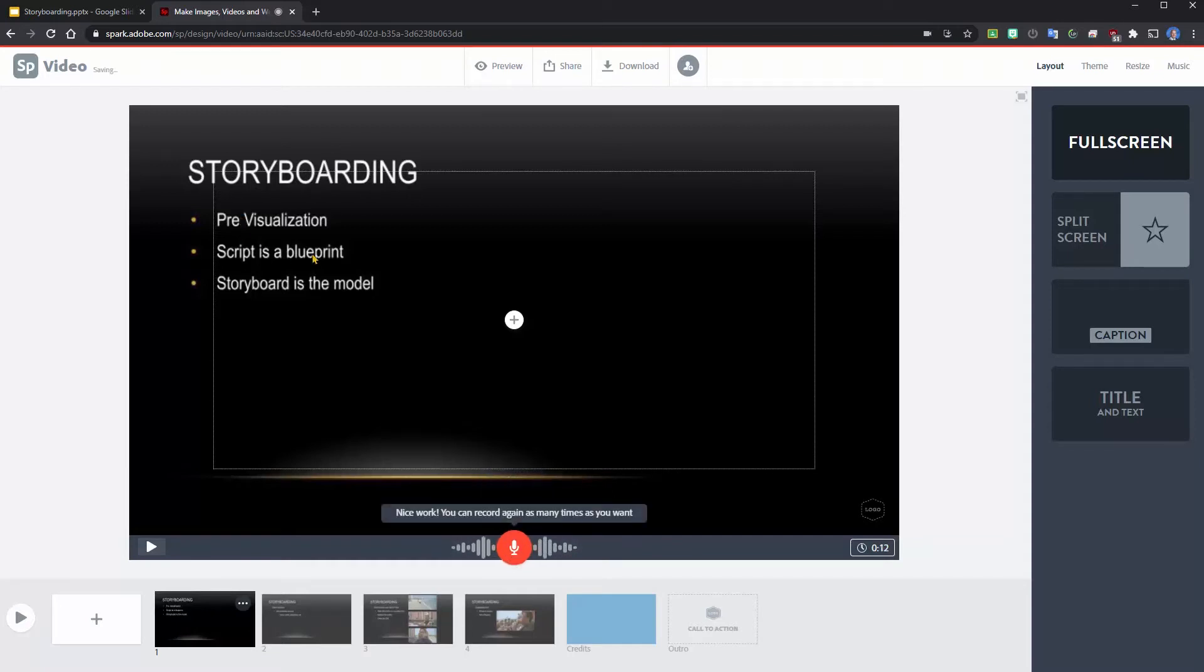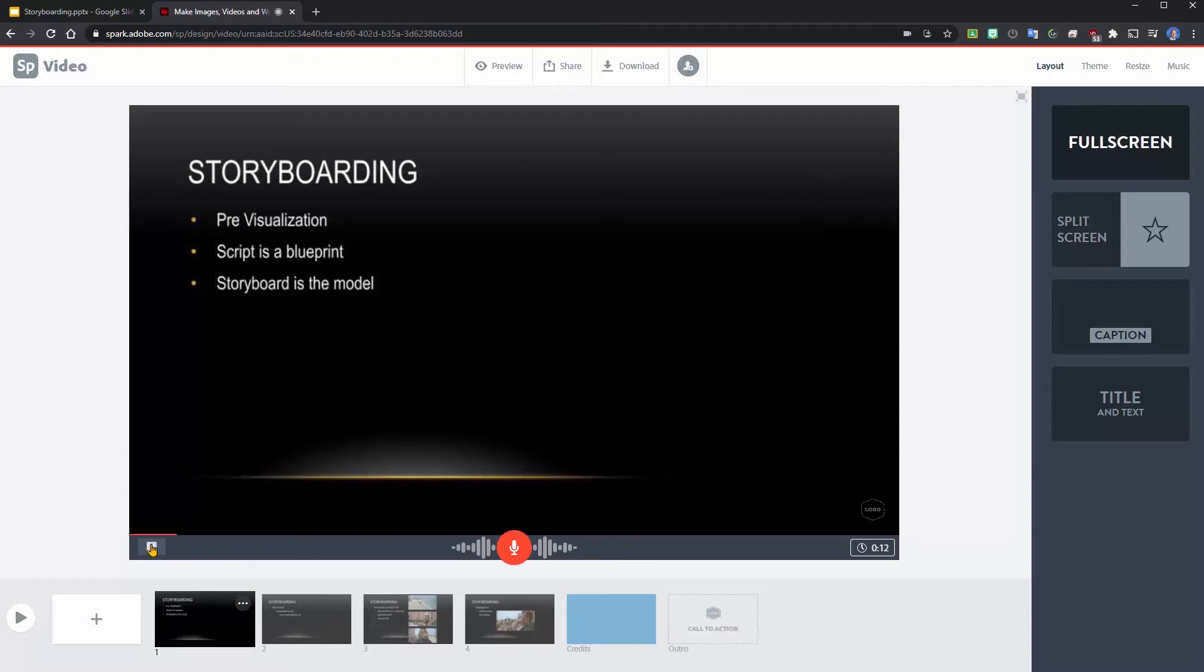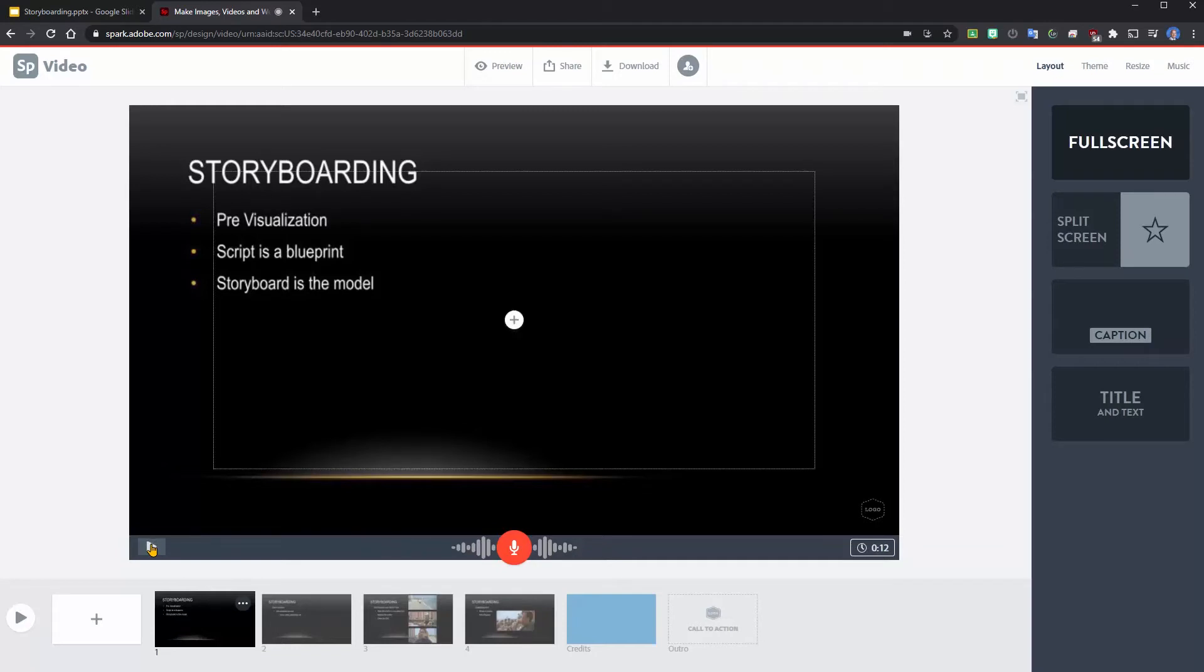Once I have that recorded, you can preview that slide. Storyboarding is when you plan out what your video... Let's look at how I imported these in.